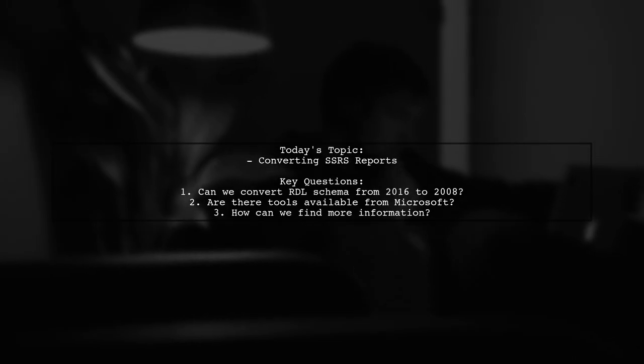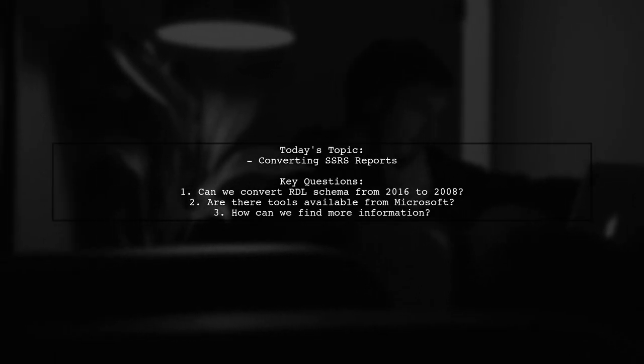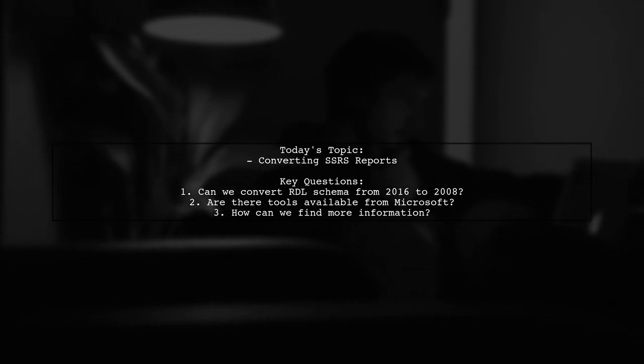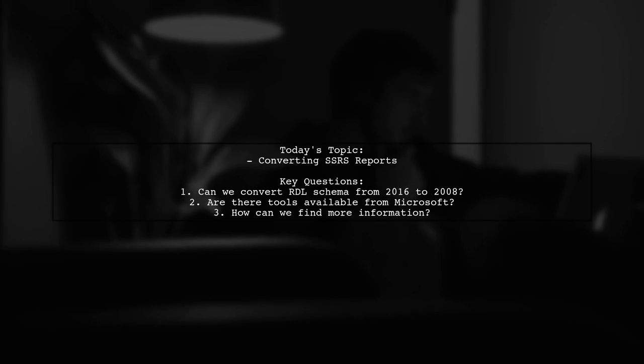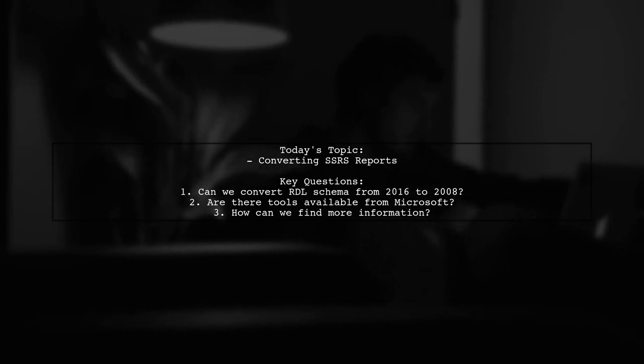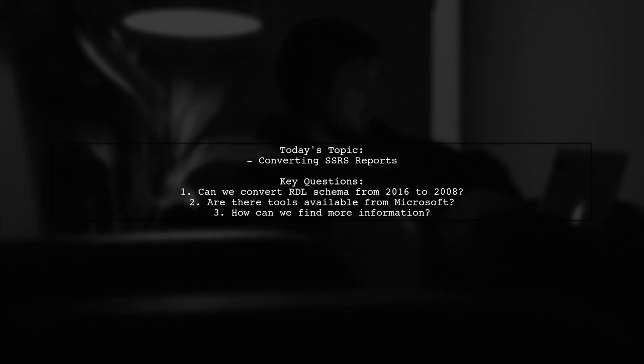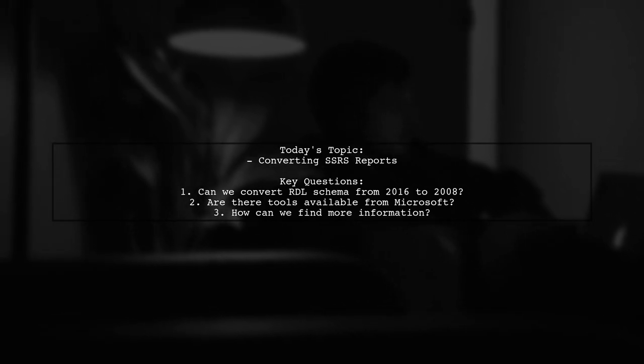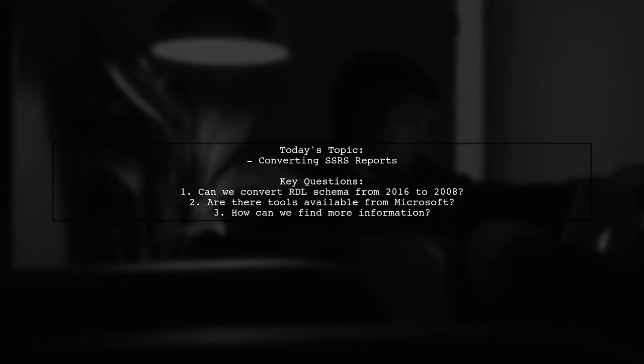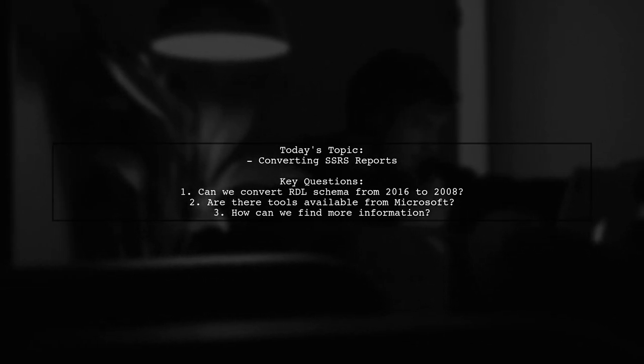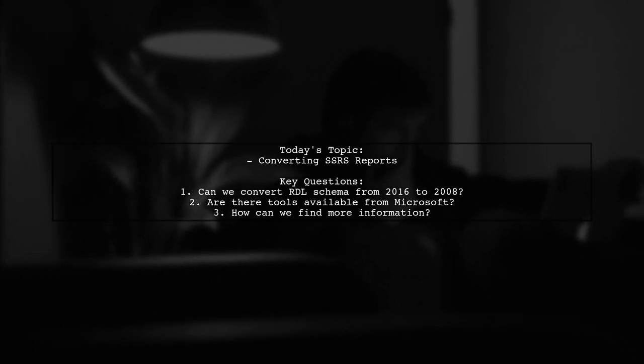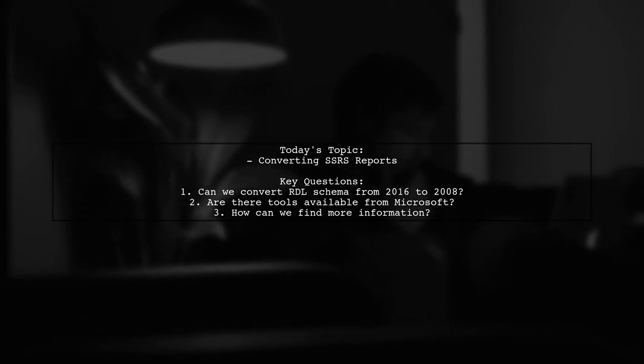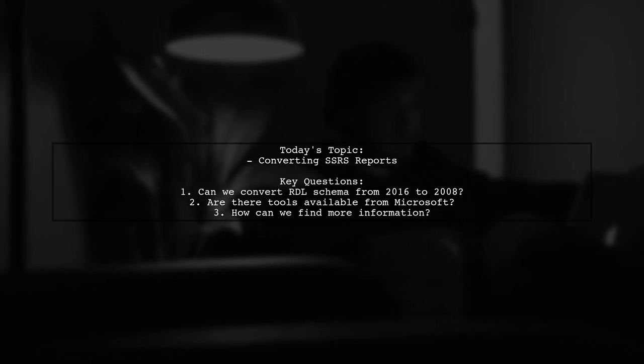Welcome to our Tech Insights video. Today we're tackling a question that many developers encounter when working with SQL Server Reporting Services. Our viewer is looking to convert SSRS reports from the 2016 schema to the 2008 R2 schema. They want to know if this is possible and if Microsoft offers any tools to help with this process. Let's dive into the details and see how we can assist.